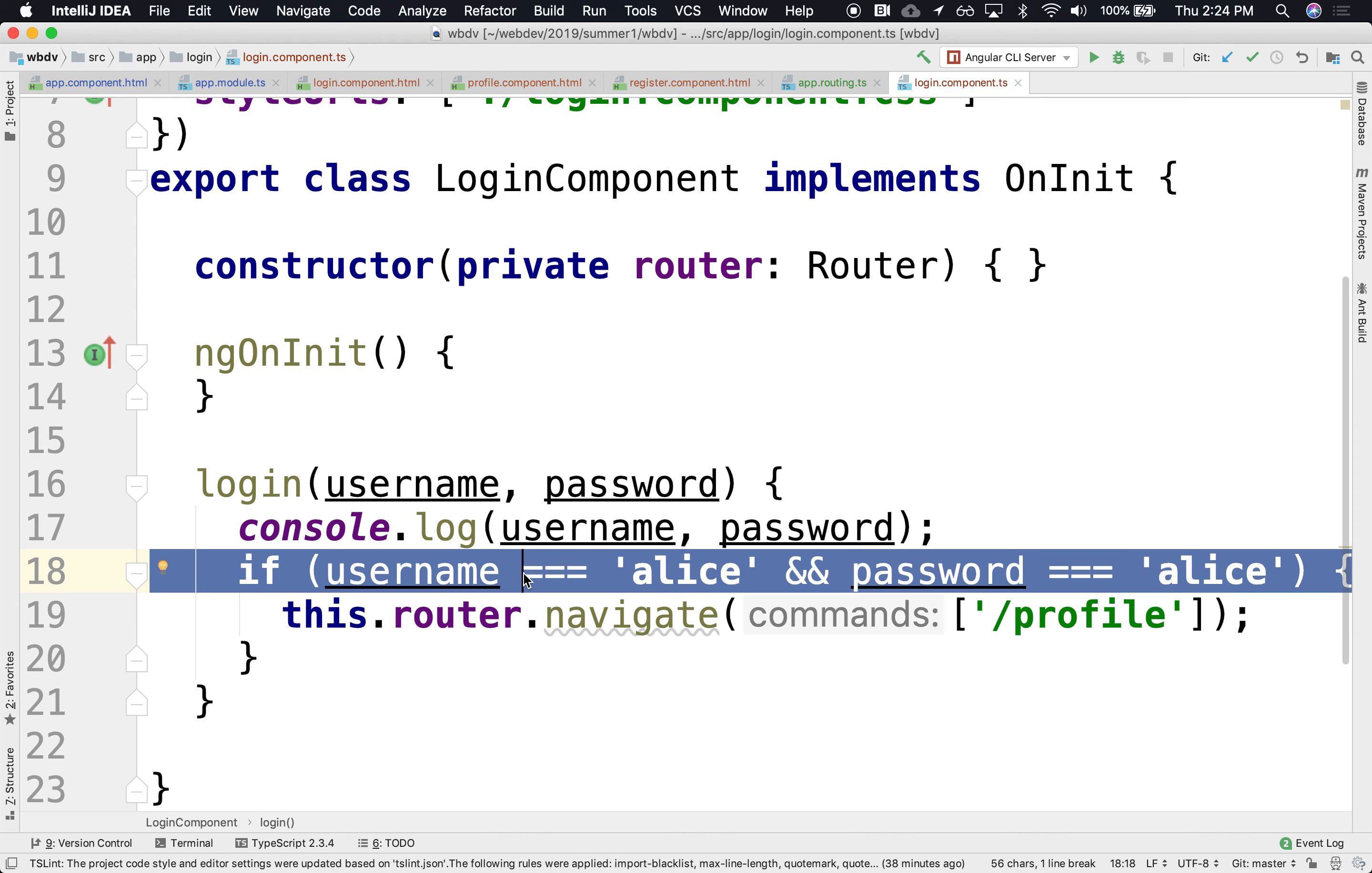For that to happen, we would have perhaps some data model that represents users, users have usernames and passwords and whatnot, and the communication between controllers and that data model, that's perhaps some remote data model, the appropriate thing to do is to go through a service. In this case it would be a user service, somewhat what we did in React. Basically there might be several components that are sharing the same information.